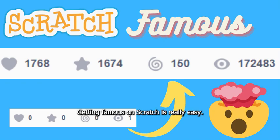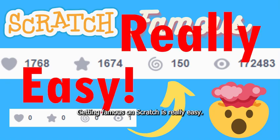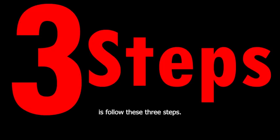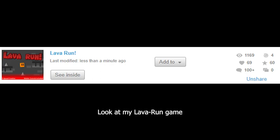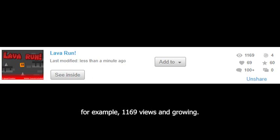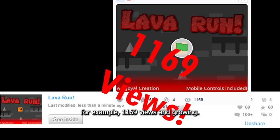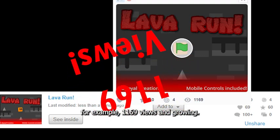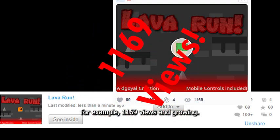Getting famous on Scratch is really easy. All you need to do is follow these three steps. Look at my Lava Ron game for example — 1169 views and growing.